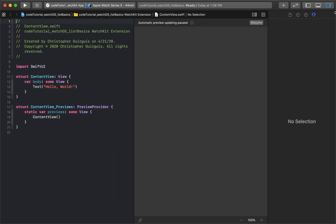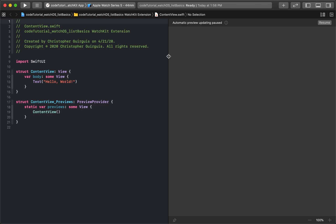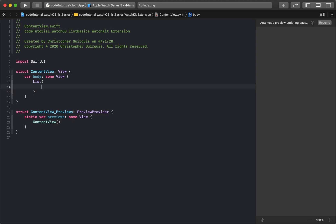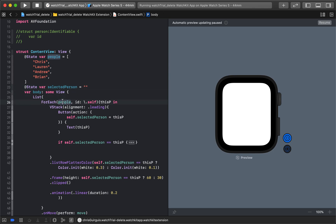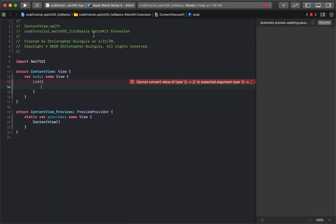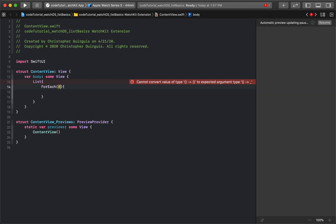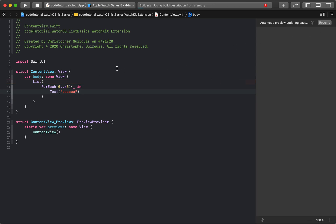I'm going to get rid of the navigator on the left sidebar and create a List right off the bat. Inside the list we'll have a ForEach, and inside that a VStack. So I'll say ForEach zero dot dot less than five, underscore in, with a Text that says 'hey'. Save it and run it.